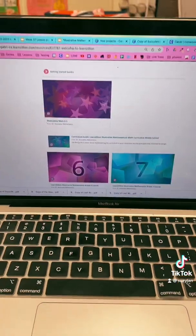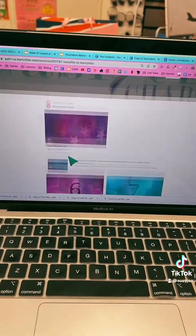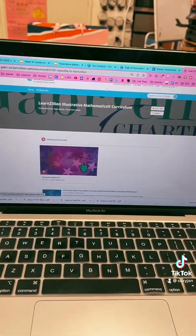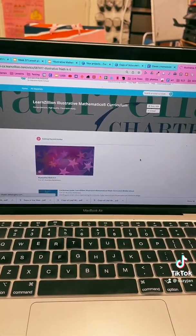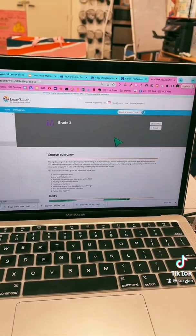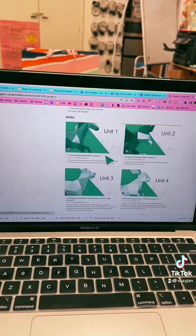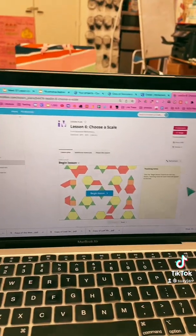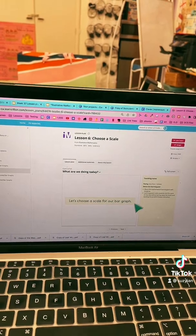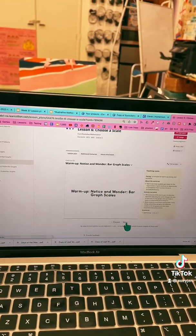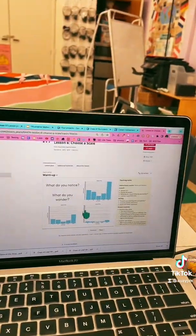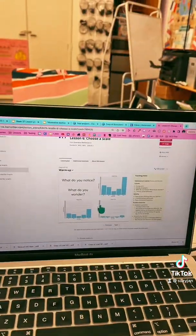My school has our IM curriculum through LearnZillion, and pretty much you can go into your grade level and find the curriculum and teach it via the slides on there. Here's an example of what lessons would look like on the curriculum through LearnZillion. You go through these slides — you could present it or do it other ways. I don't really know the full potential of using the online system; I did it differently.